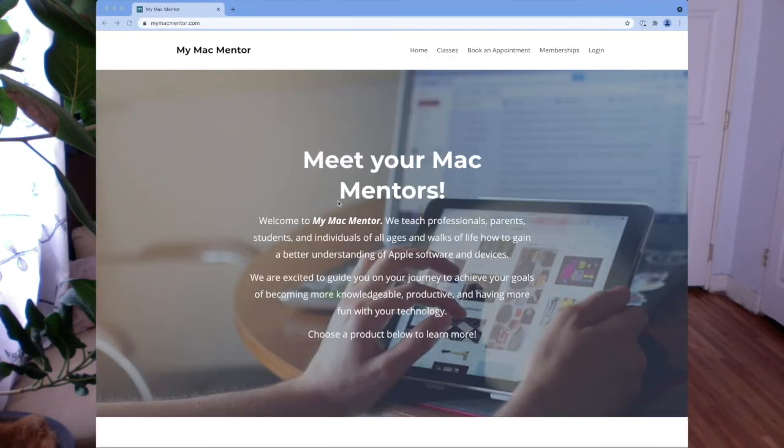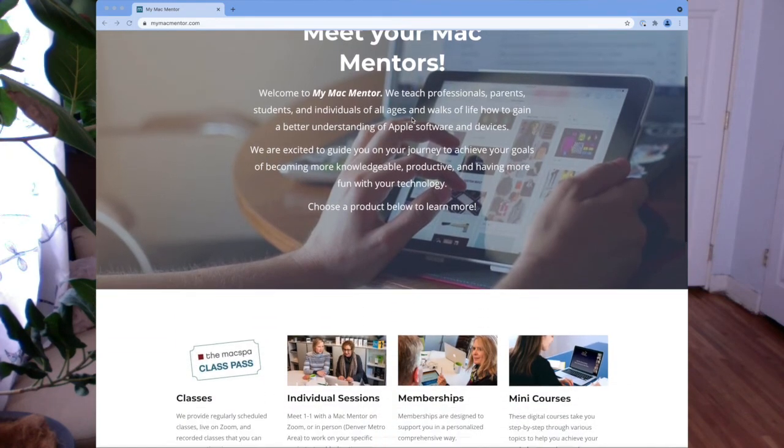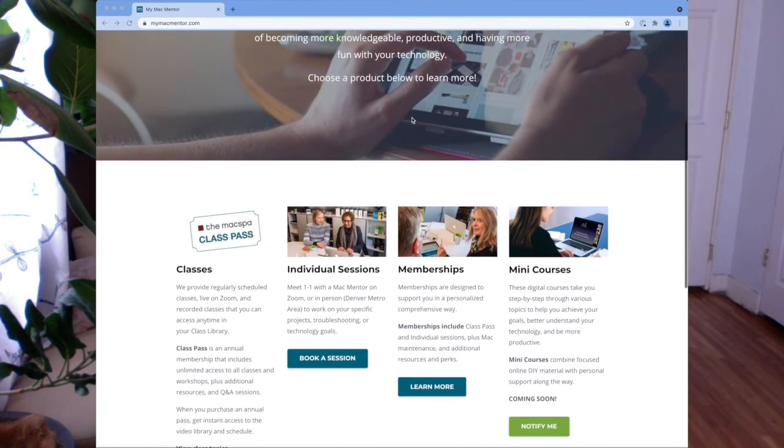So if this was helpful, leave me a comment below. And if you need more assistance, then contact us at mymacmentor.com. Thanks for watching.